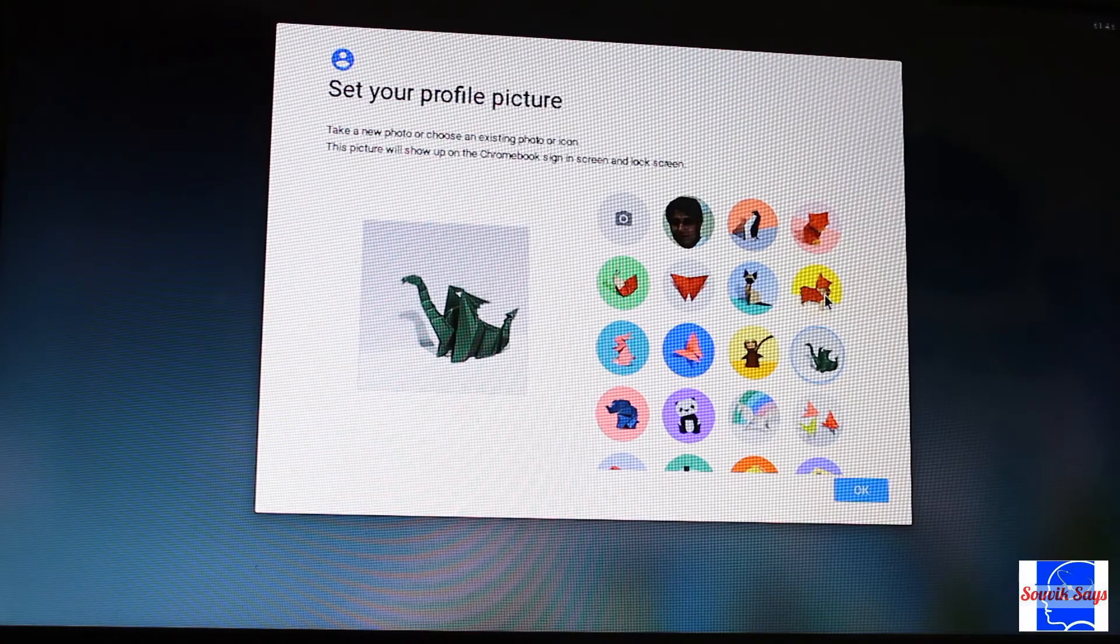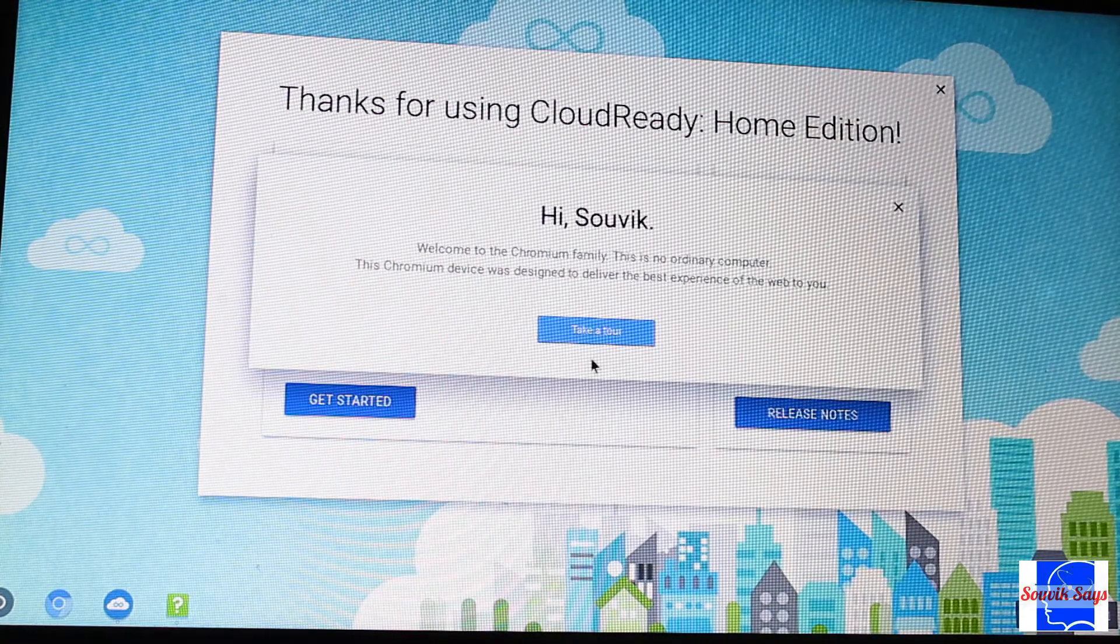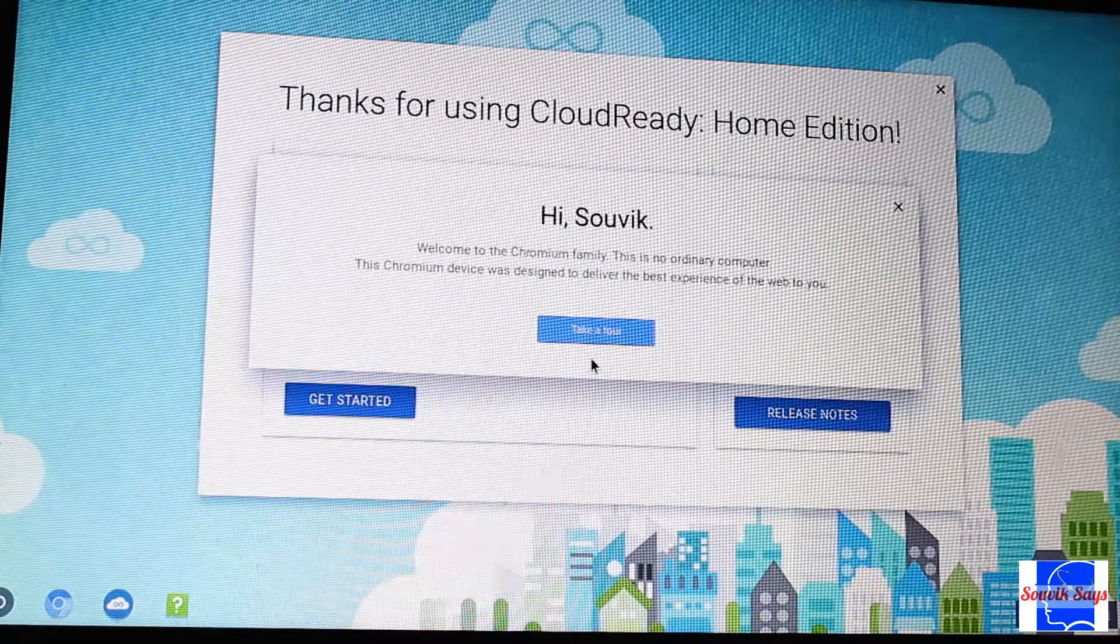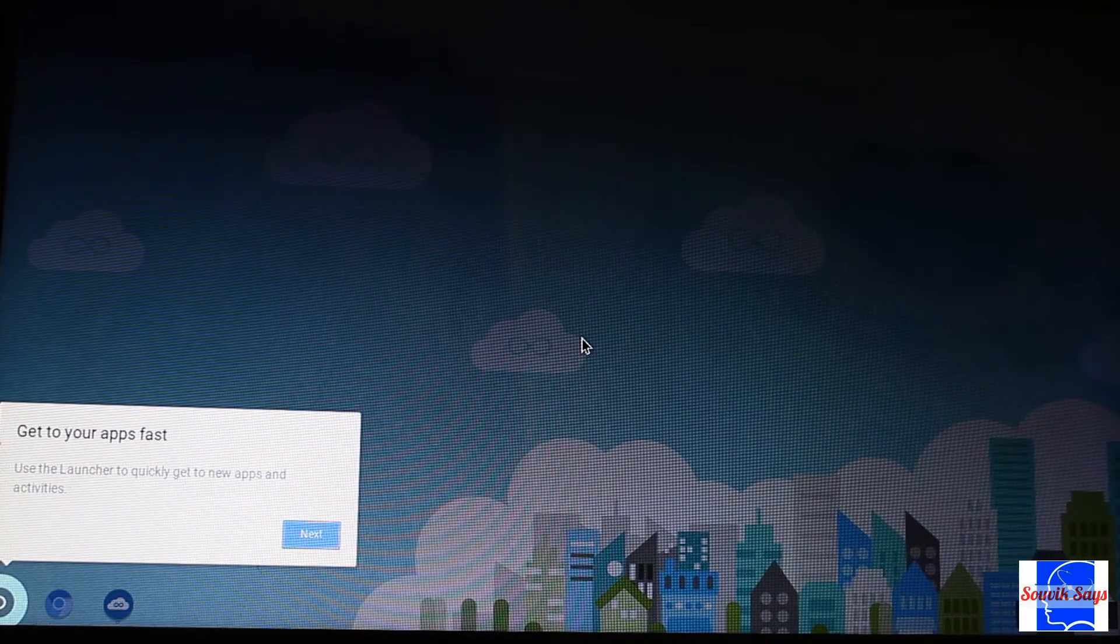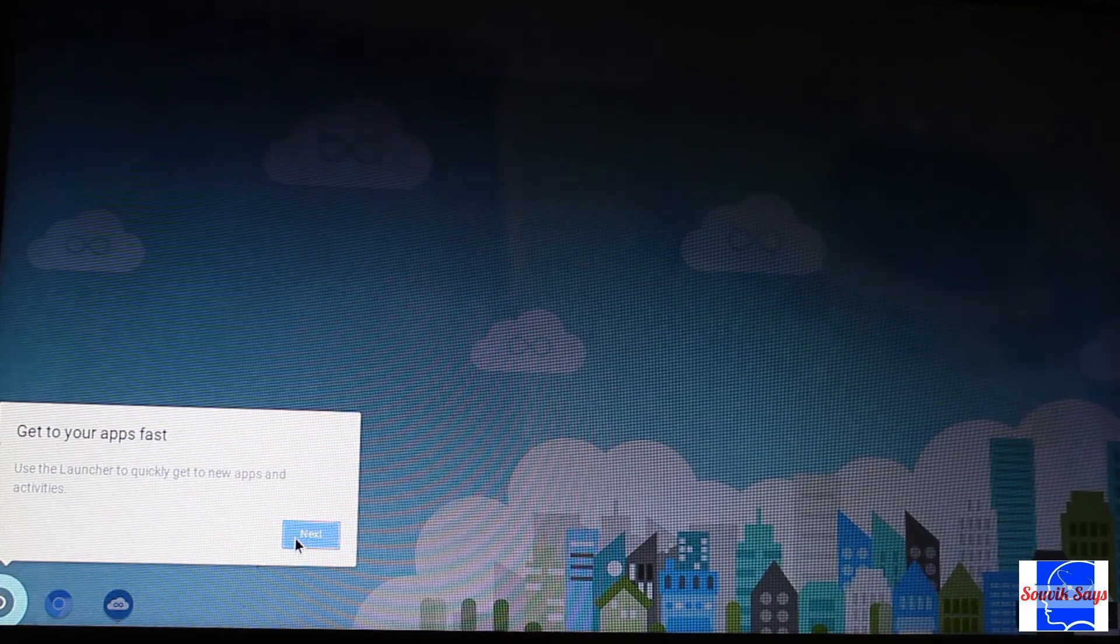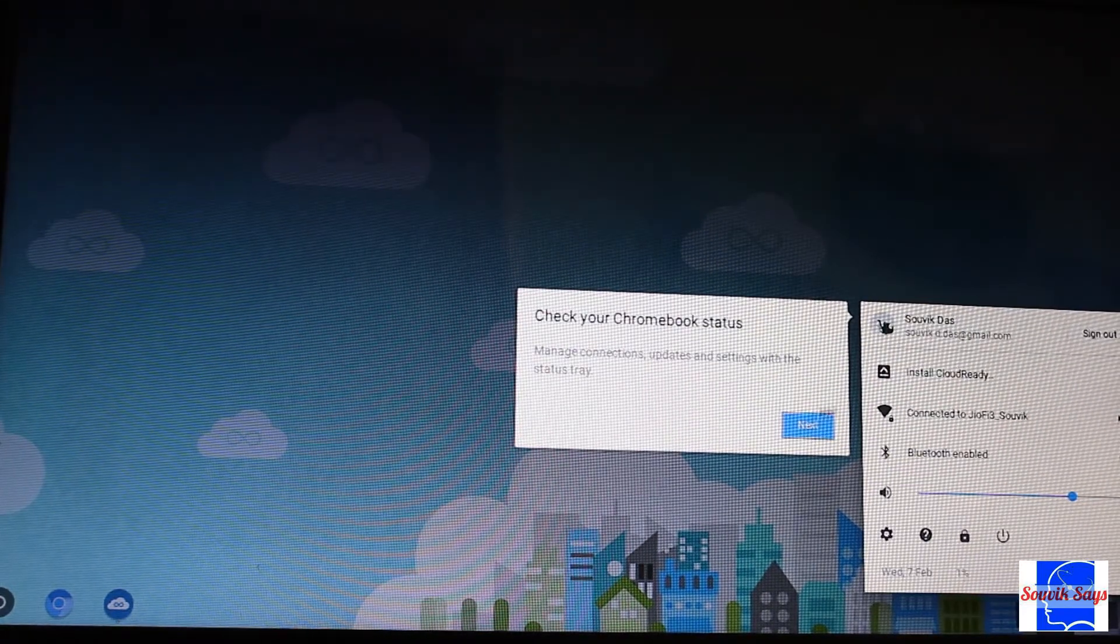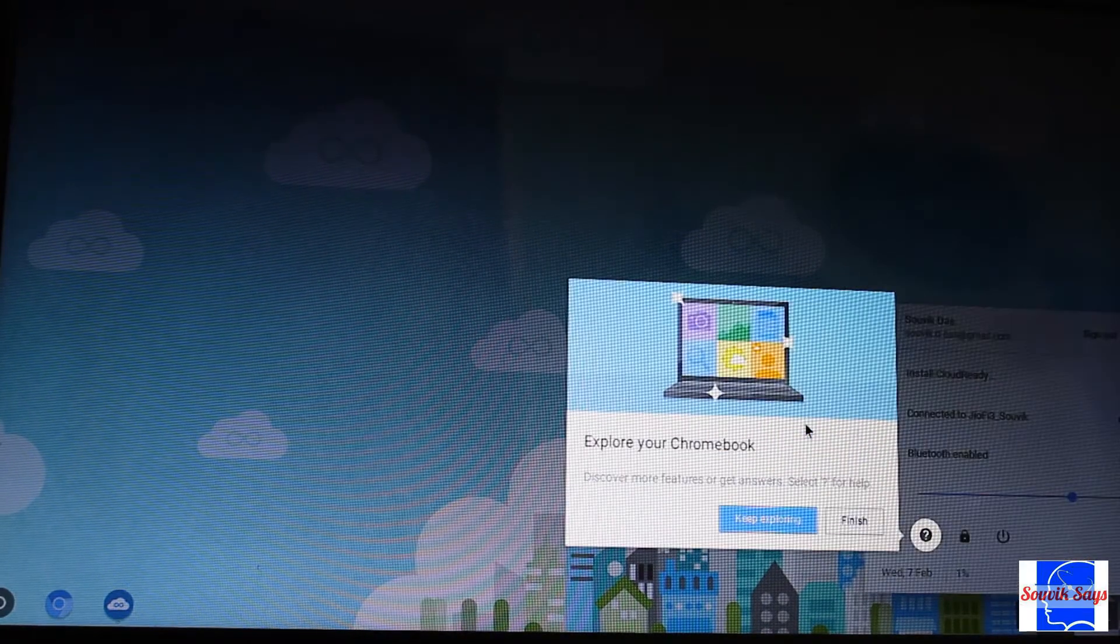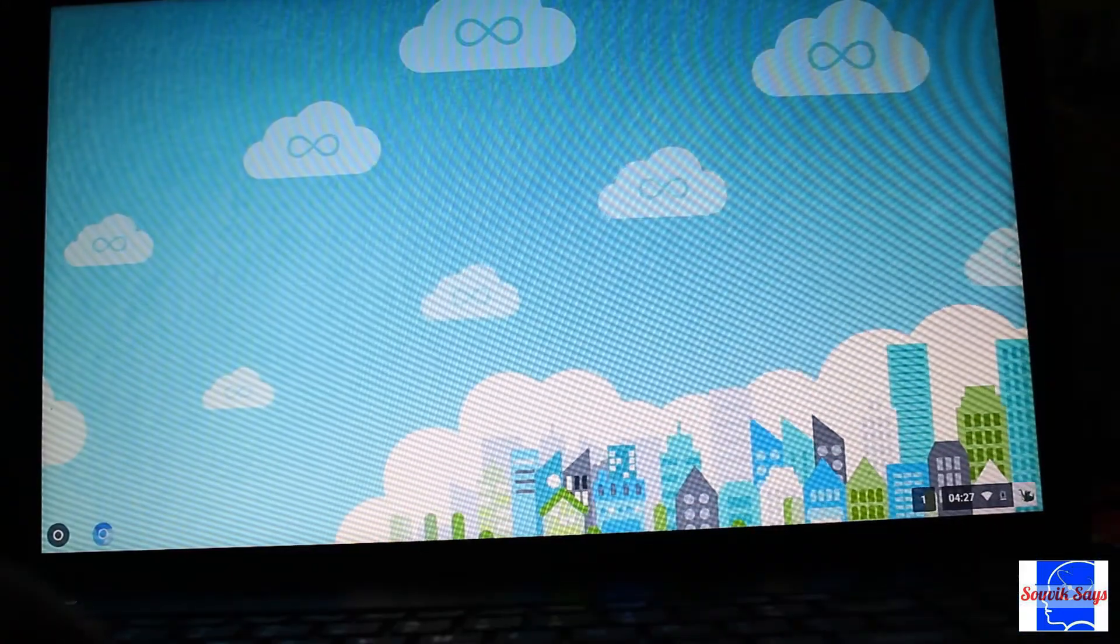Once you log in with your Google credentials, you are good to go. Just note that Windows still resides on your laptop and you can only boot into Chrome OS if the pen drive is plugged in and is set as the first boot device. Now we don't want that, do we?